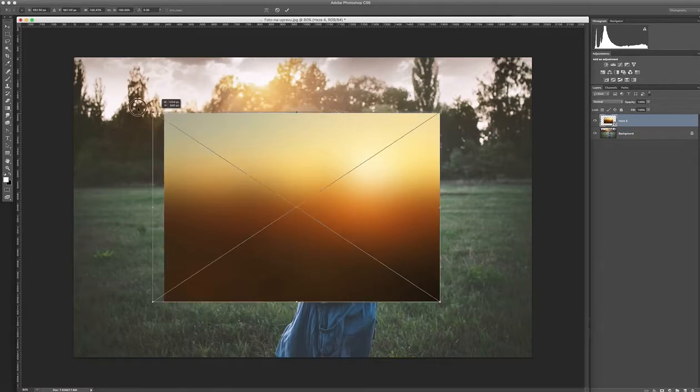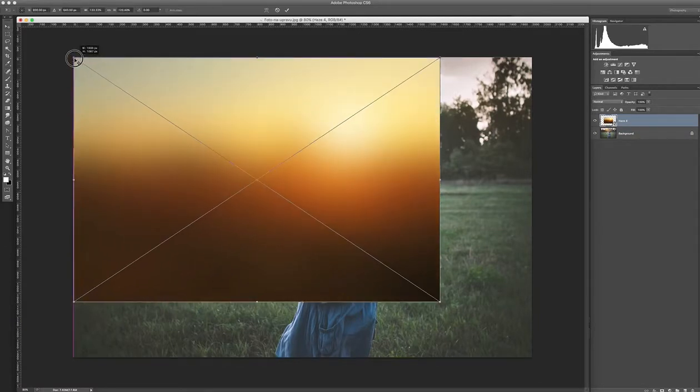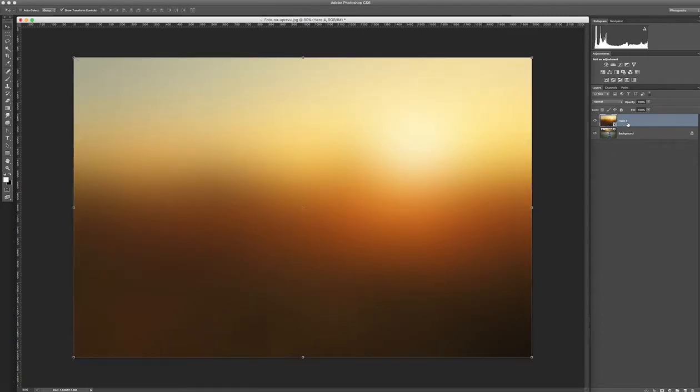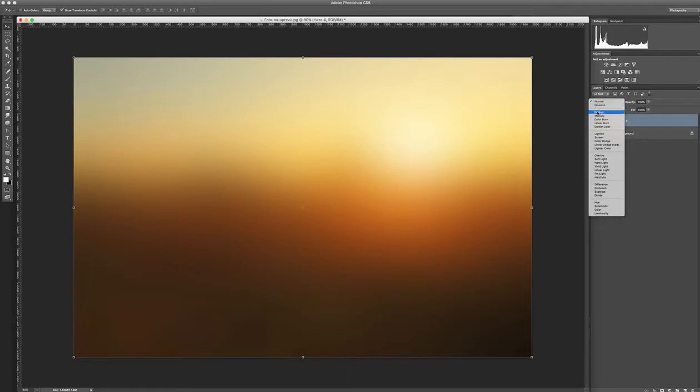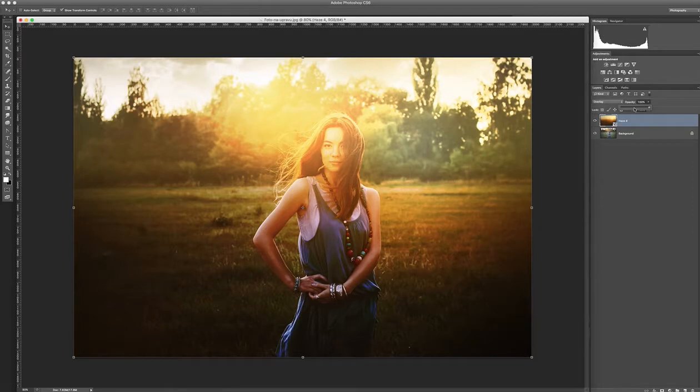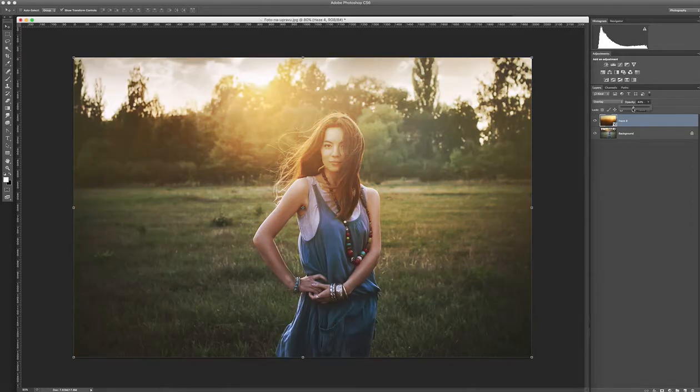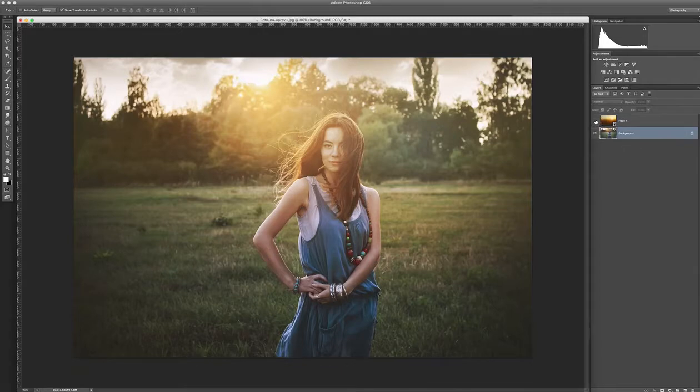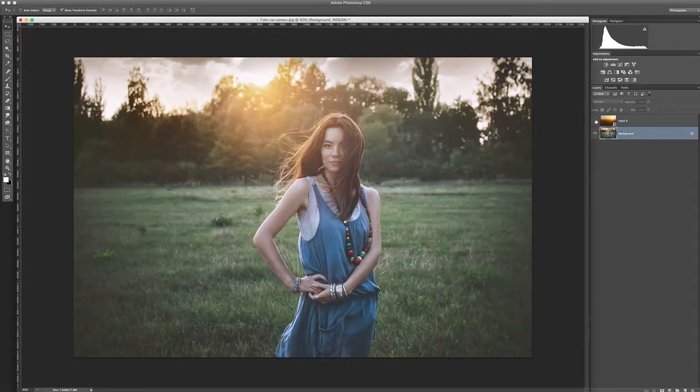Now you need to adjust the size of the new layer and set the layer mode to overlay. This is too much. So we can lower the opacity to 40%. I think it's perfect.